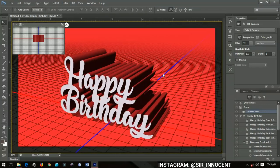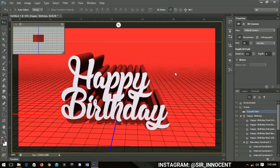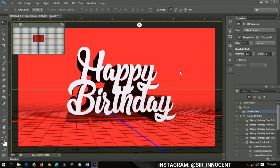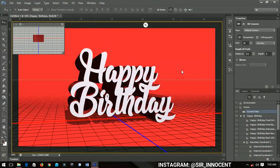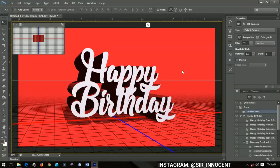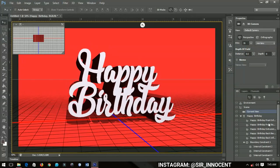Of course you can position it any way you want, but let me just place mine around here — okay, there we go! When you are done, click on the Layers panel over here instead of the 3D panel.